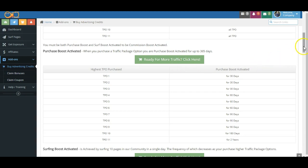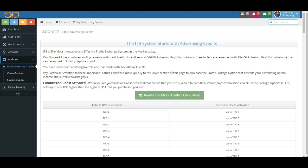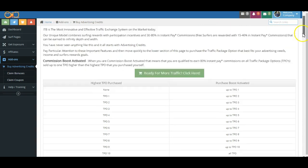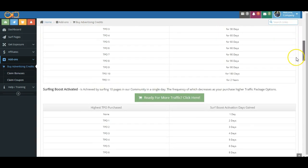So we're talking about Commission Boost Activation. As you recall, Commission Boost Activation occurs when you have Purchase Boost Activation, which we've talked about, and Surfing Boost Activation, which is what we're going to talk about now.